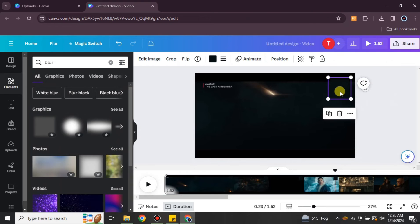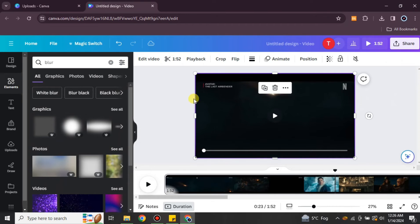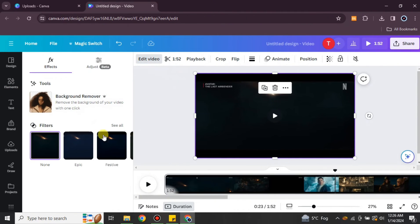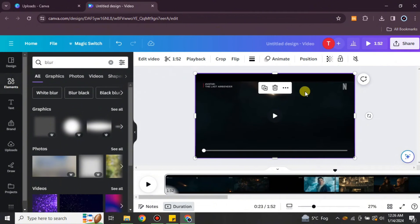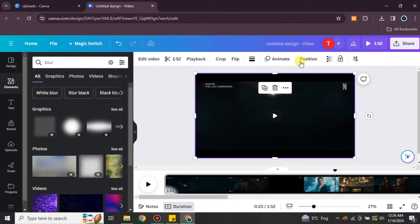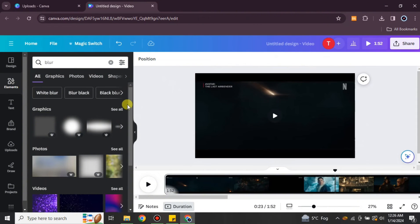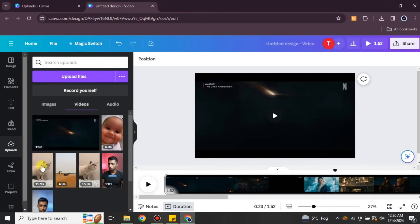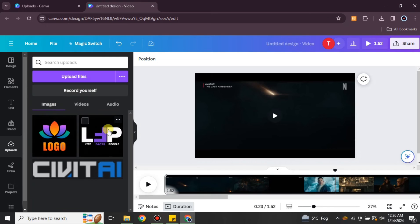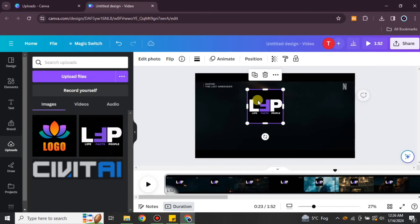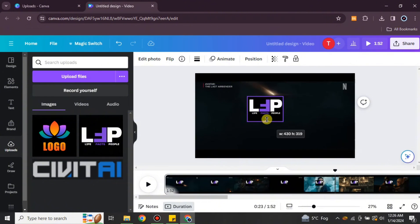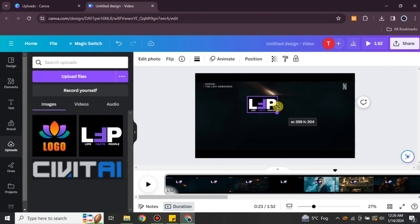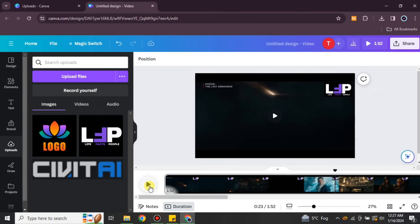If none of these work and nothing matches, I would suggest adding your company logo. If you don't have a logo, you can create one in Canva — just go to Design, choose Logo, and create one of your choice. If you have an existing image or logo, go to Uploads, select it from there, resize or crop it, and paste it onto the watermark.